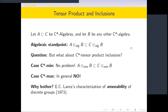Looking at the two important cases of the minimum and maximum C*-norms: for the minimum C*-norm there is no problem. If A is a sub-C*-algebra of C and B is any other C*-algebra, then the minimum tensor product A⊗_min B is isometrically included in C⊗_min B, meaning A⊗_min B is a C*-subalgebra of C⊗_min B. But for the maximum norm, this is in general not true.